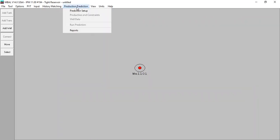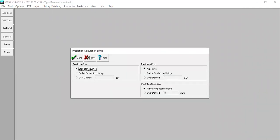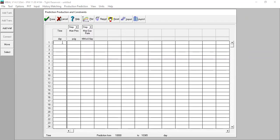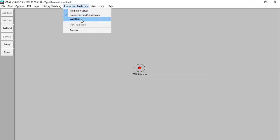Now we can go to Production Prediction — Prediction Setup. The prediction start is the start of production or the end of production history, and the production end — since we are working in day format rather than date, I'll input accordingly. Click Done. Production and constraints: time in day is 10,000. Manifold pressure or wellhead pressure is 300 psig in our case. Click Done.